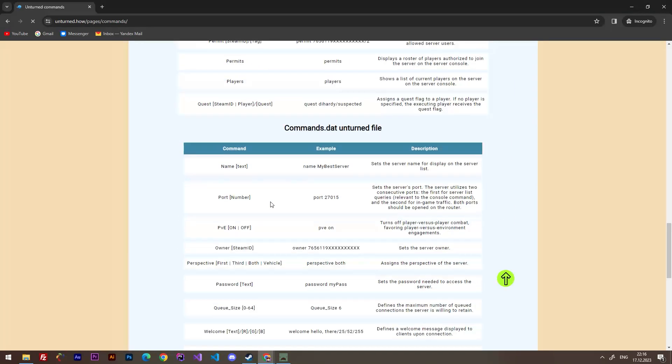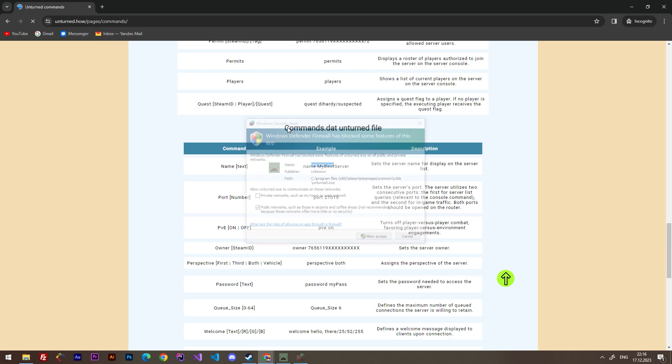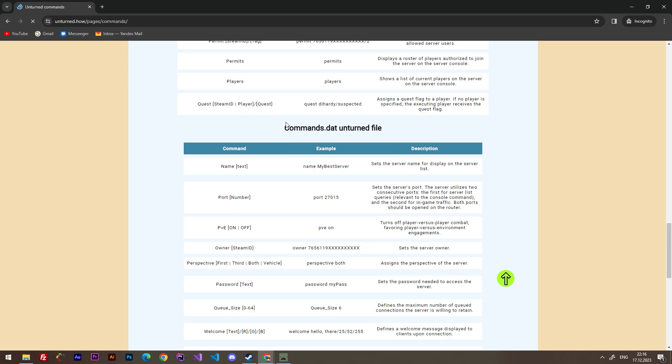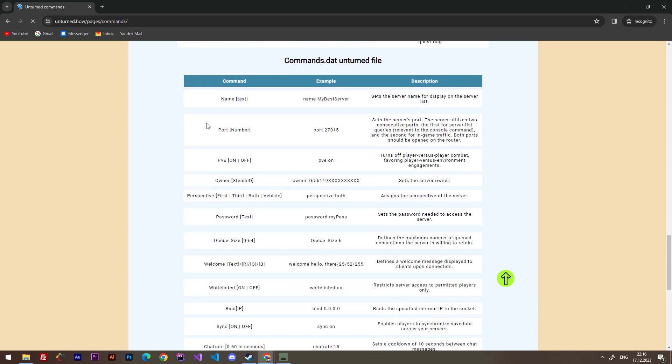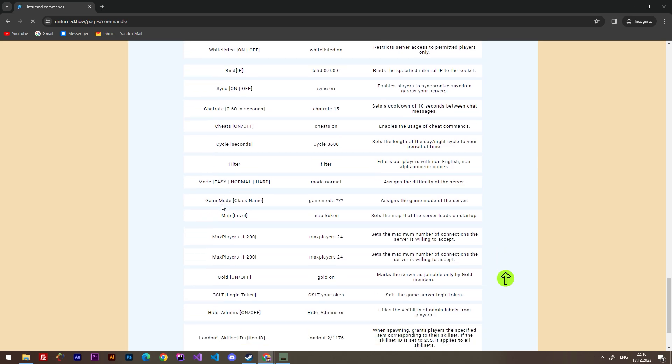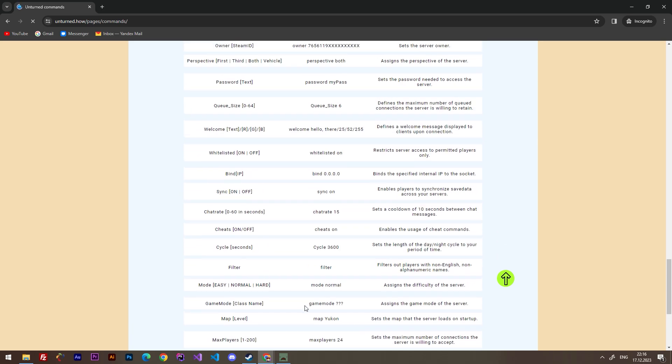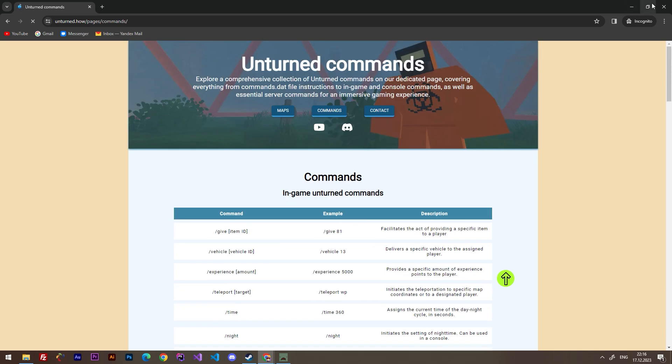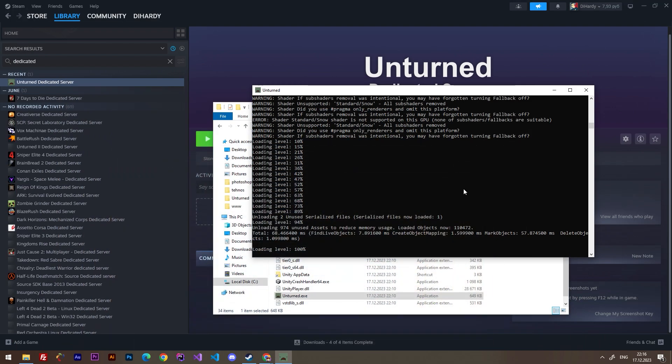Here are lots of commands for single player mode or for console. You can use all of these commands for your server. Of course, we are going to use commands.dat file to configure our server, and here are all commands that you can use in your file.